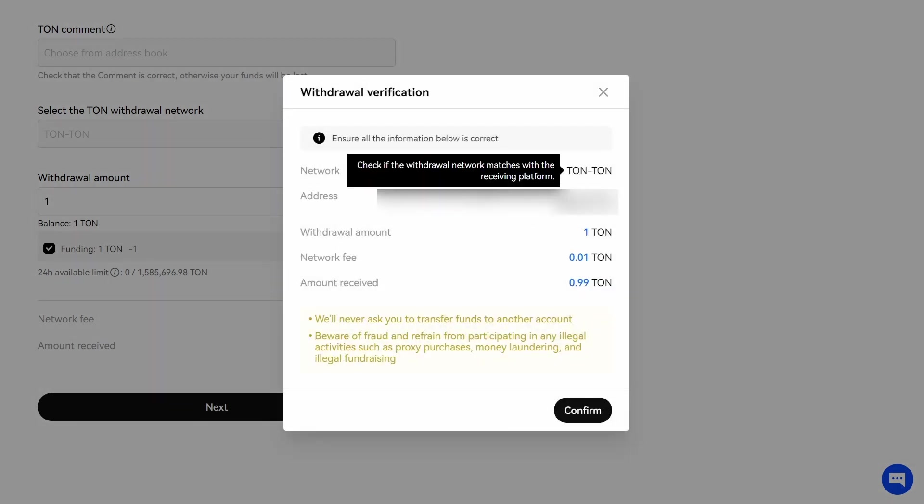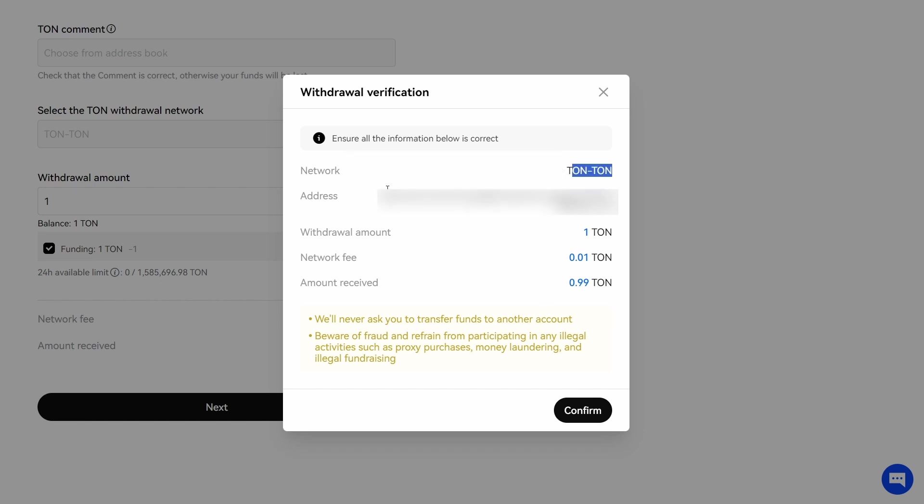Next, check if the withdrawal network matches with the receiving platform. Tone, Tone. It's okay. You can check your receiving address once more. Withdrawal amount 1 Tone. Confirm.